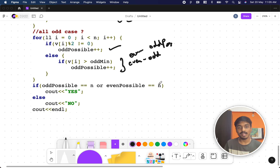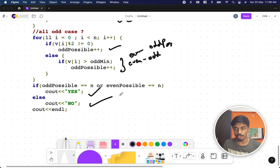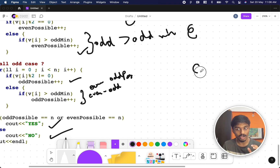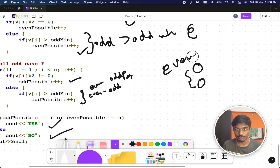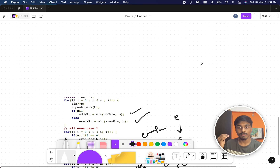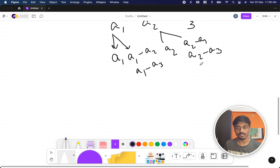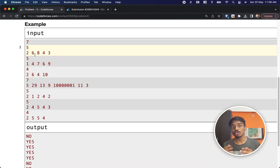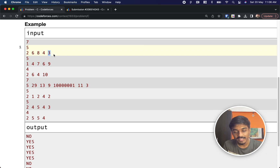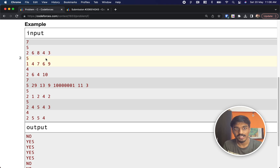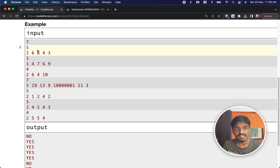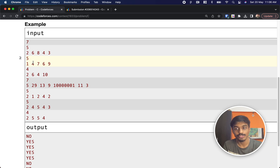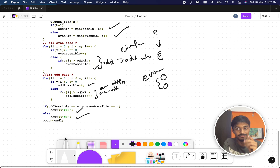Finally, I check if odd_possible covers all numbers or if even_possible covers all numbers. If either possibility is fully covered, I output 'YES'; otherwise 'NO'. One edge case: if odd minus odd gives zero (same number), that's not valid since the result must be greater than zero. So we check the strict greater-than condition when comparing against the minimum.